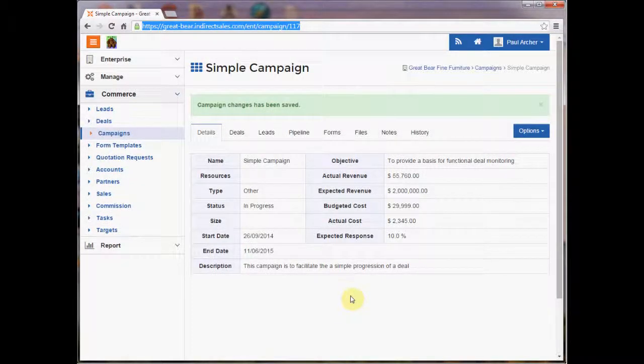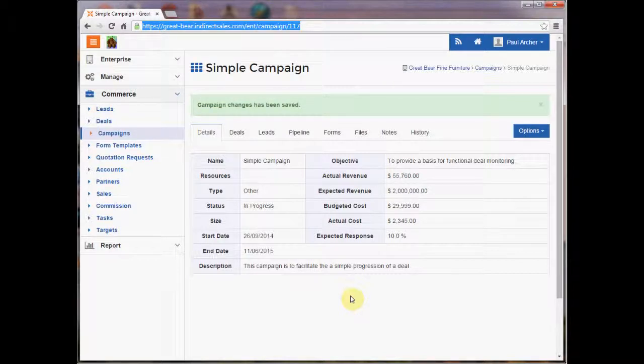I'd like to talk to you today about campaigns in IndirectSales.com. Campaigns are a fundamental part of the way that indirect sales works.